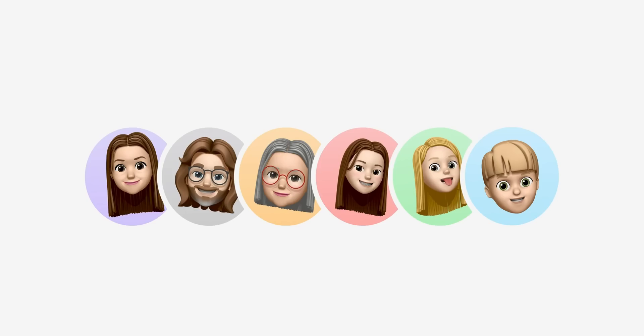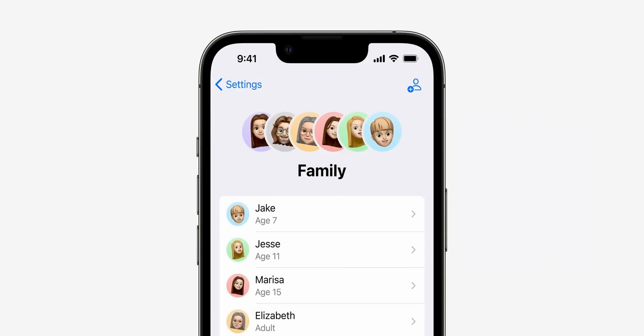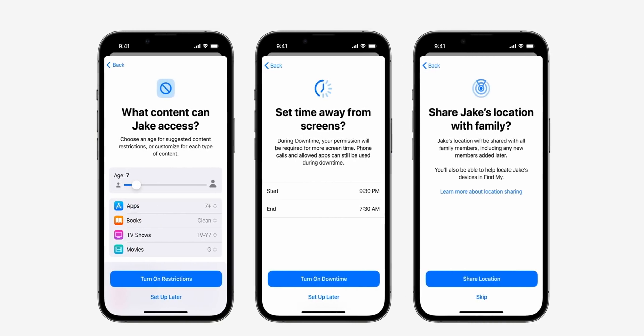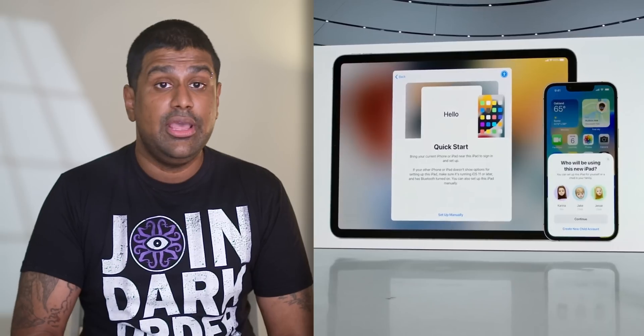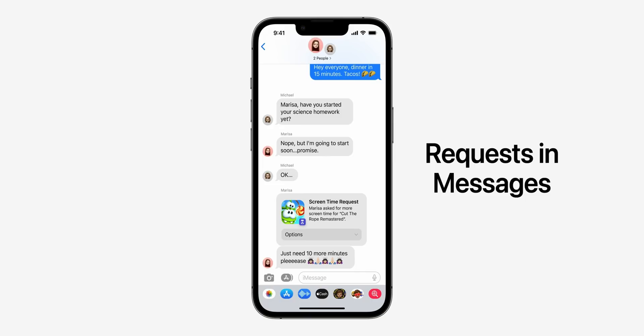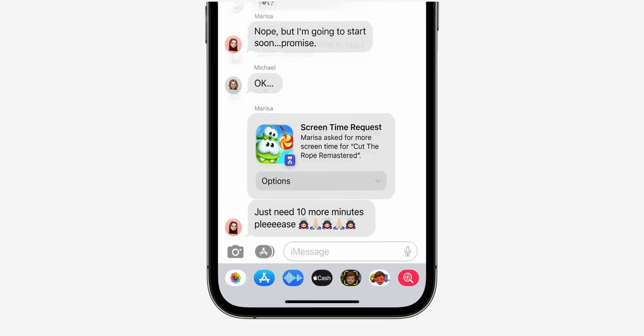iOS 16 makes it easier than ever to monitor your kids' screen times and approve their purchases. There's an easier way to set up parental controls to keep things age-appropriate, and applying parental controls to a new device is as simple as bringing your iPhone close to the device being set up. Apple now lets you do things like provide extra screen time for your child right from the Messages app.